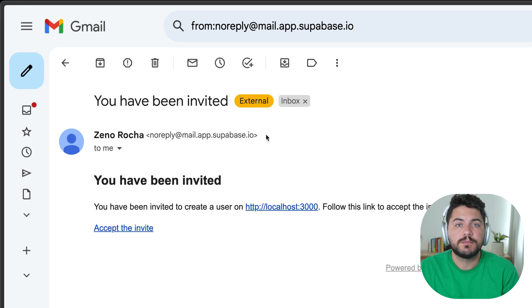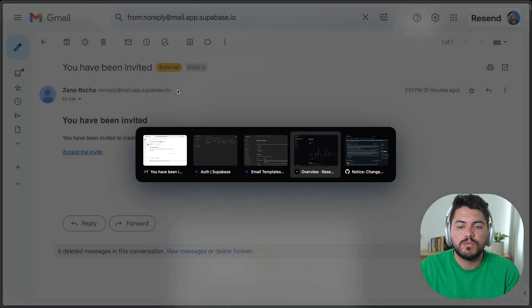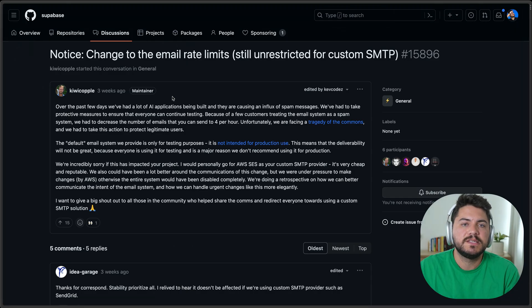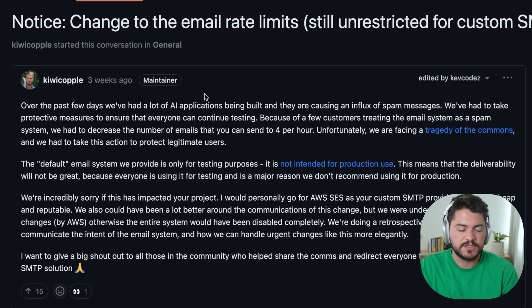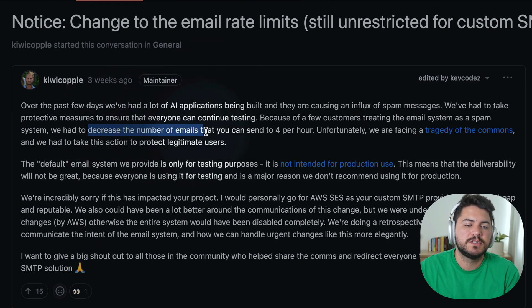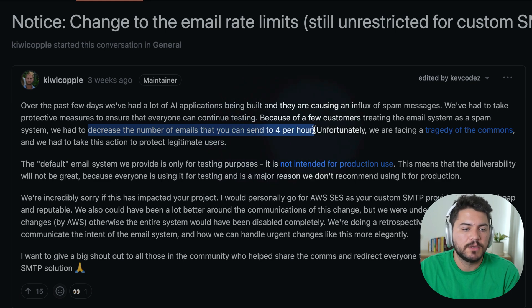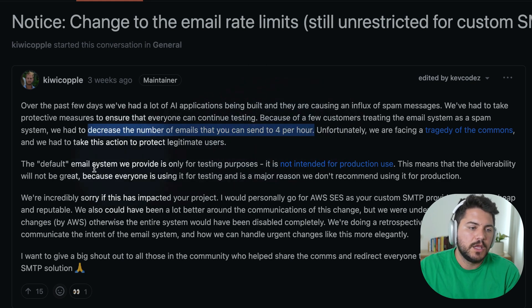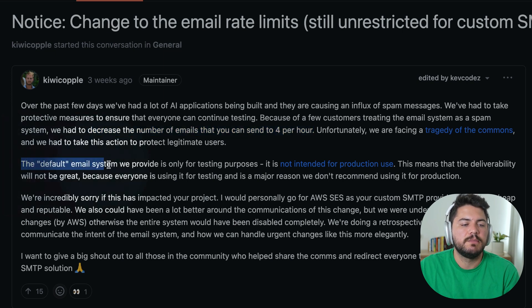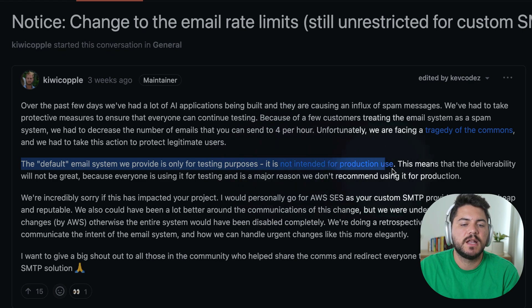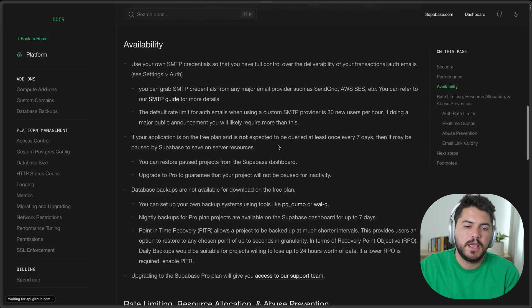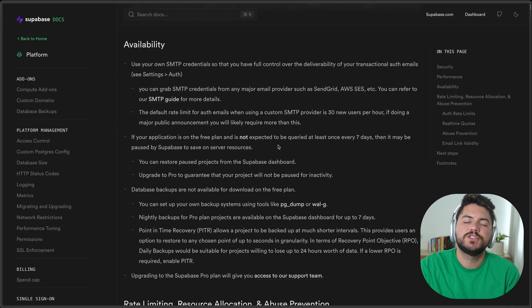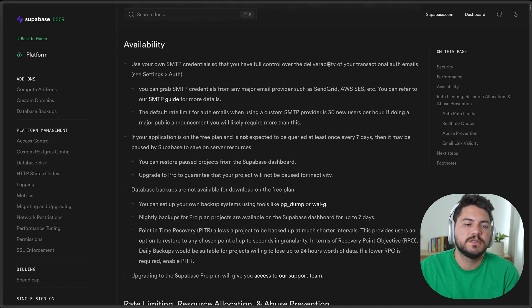The second problem is around rate limiting. Recently, Supabase had to make some changes, and Paul, the CEO of Supabase, announced that they decreased the number of emails that you can send to four emails per hour. He goes and talks about the fact that the default email system they provide is only for testing purposes, and it's not intended for production use. And this links to the production checklist that describes this workflow a little bit more.